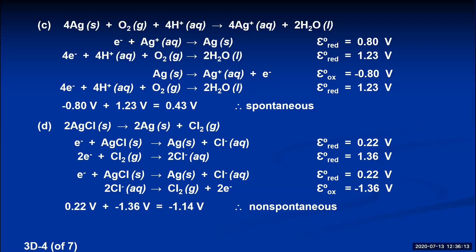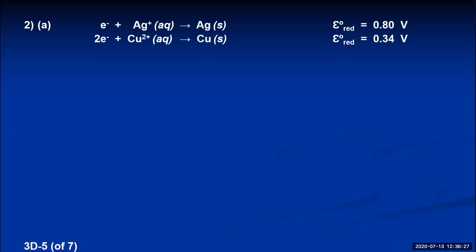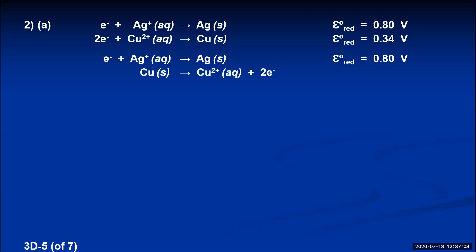Number two: consider a standard cell composed of a silver–silver ion half cell and a copper–copper 2+ ion half cell. Part A asks for the spontaneous chemical reaction. We write down the two half reactions from handout six, both as reductions: silver ion to silver with a voltage of 0.80, and copper ion to copper with a voltage of 0.34. To get the spontaneous reaction, the voltages must add up to a positive value, so we keep the higher reduction potential — the silver reaction stays as reduction — and reverse the lower one. The copper half reaction is reversed to become an oxidation, and we change its sign, so these voltages will add up to a positive number.